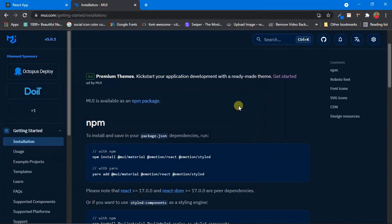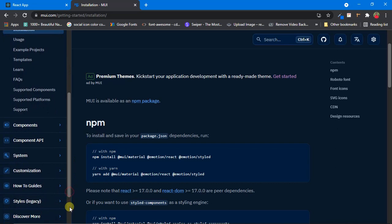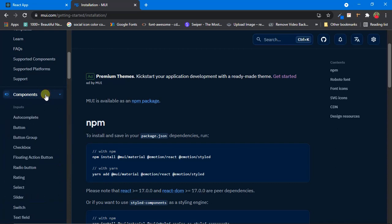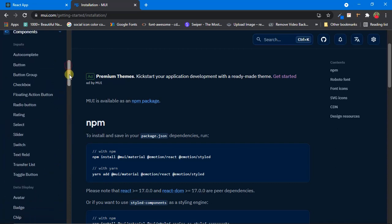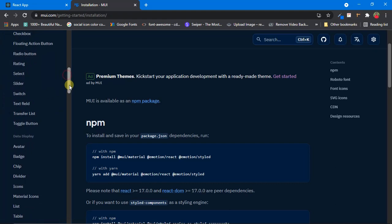While that installs, let's look at the documentation. We're on the installation page — now let's see where all the components provided by Material UI are. Come over to the sidebar on the left-hand side and scroll down a little bit. You'll see a Components section. Click on that and it will expand and show all the components provided by Material UI.